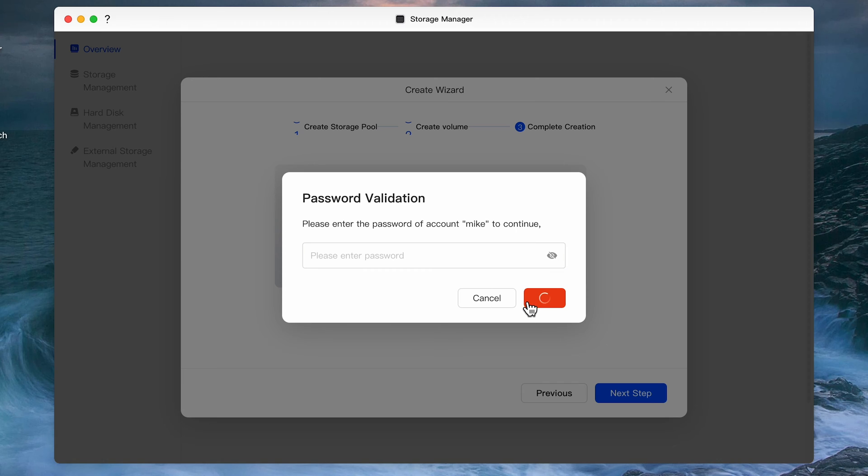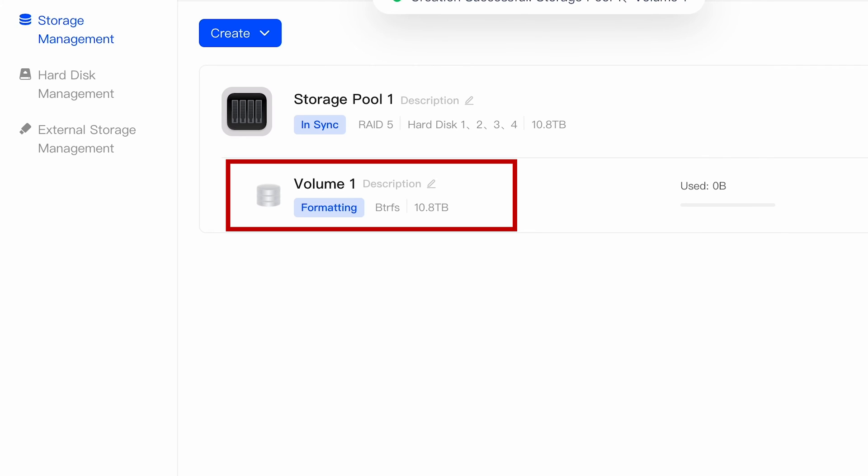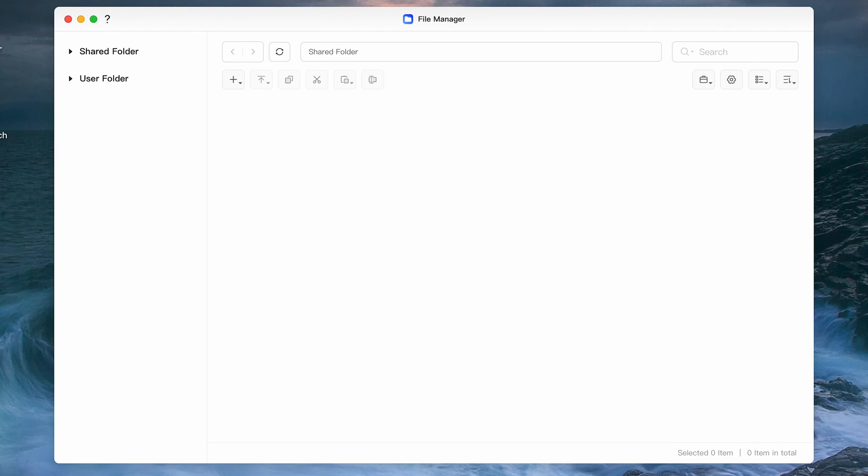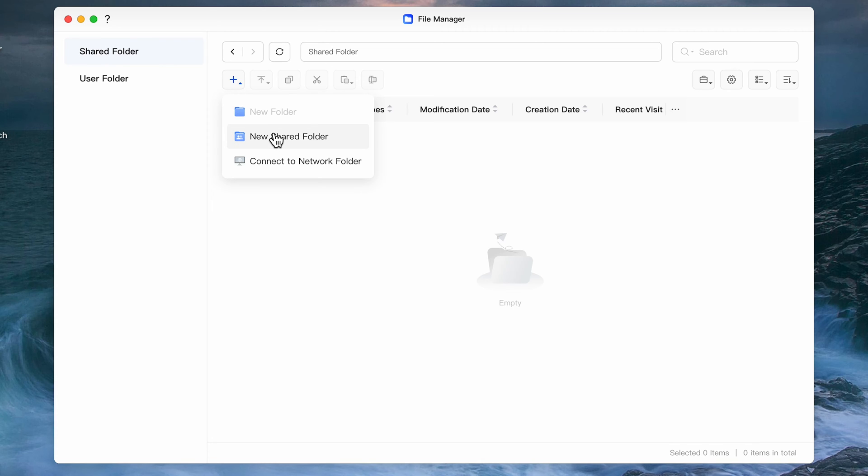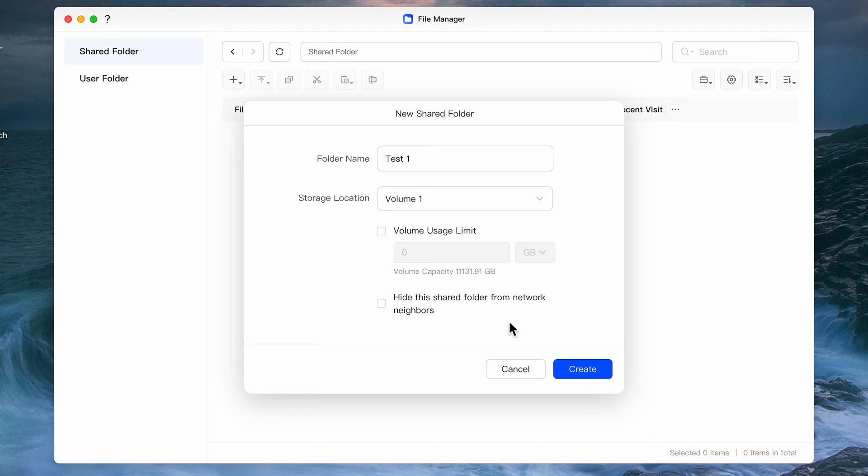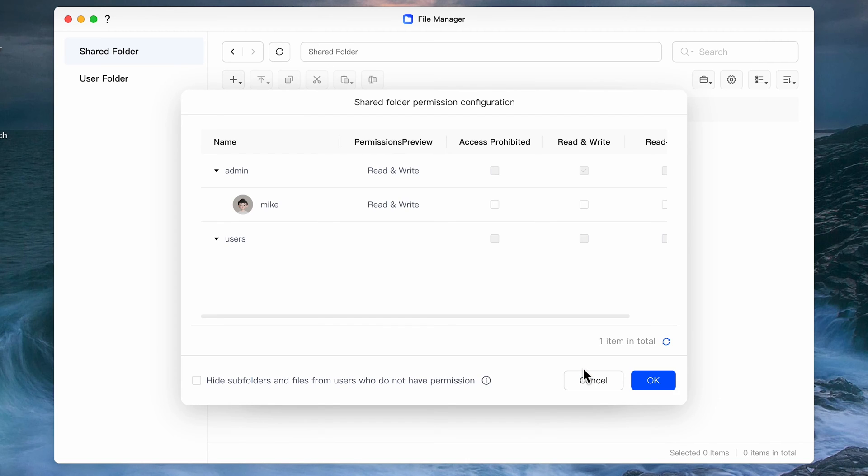Then hit next where you'll get a warning that you'll be deleting all the data on your hard drives. You'll have to type in your password to actually complete this operation. The next couple tabs on this screen are for internal and external drive management and health status so we'll skip this for now. In the next section is where we want to create our first shared folder. Opening up the file manager lets you click on the plus sign and select create shared folder. Let's give it a name and select the volume location.